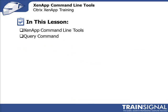I want to take this opportunity to introduce you to some of the XenApp Command Line Tools that you have at your disposal. Up until now, we've been using a lot of GUI interfaces and looking at what you can do from a GUI perspective on how you can manage the farm.